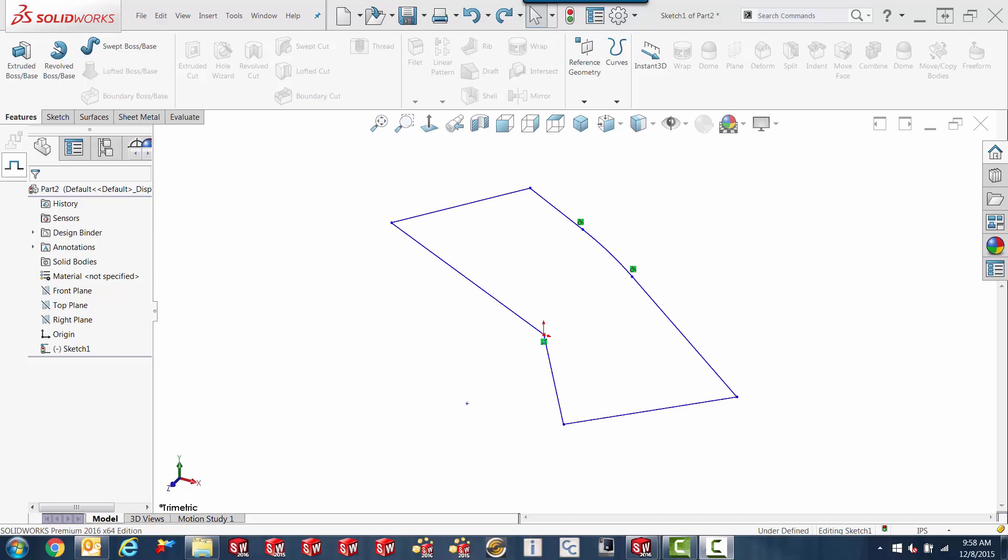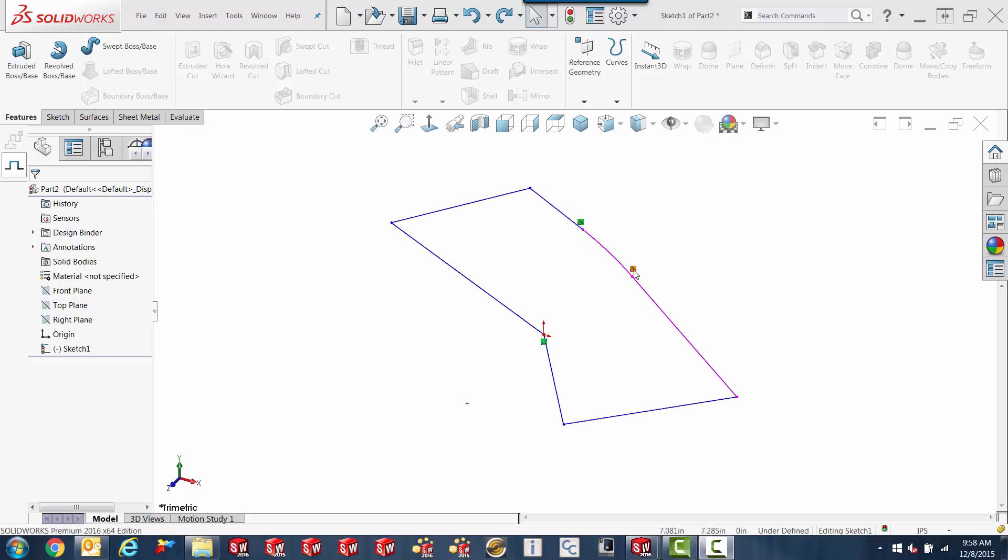So on screen here you can see I've got a sketch that's under-defined. I've got two different types of relationships. I've got a coincident relationship here with the origin and an endpoint of the line, and I've got tangent relationships with the arc and both of the lines it's attached to. That's all the relationships I have. This is a totally under-defined sketch. There's no dimensions on here, there's no other constraints. We can see everything that there is.